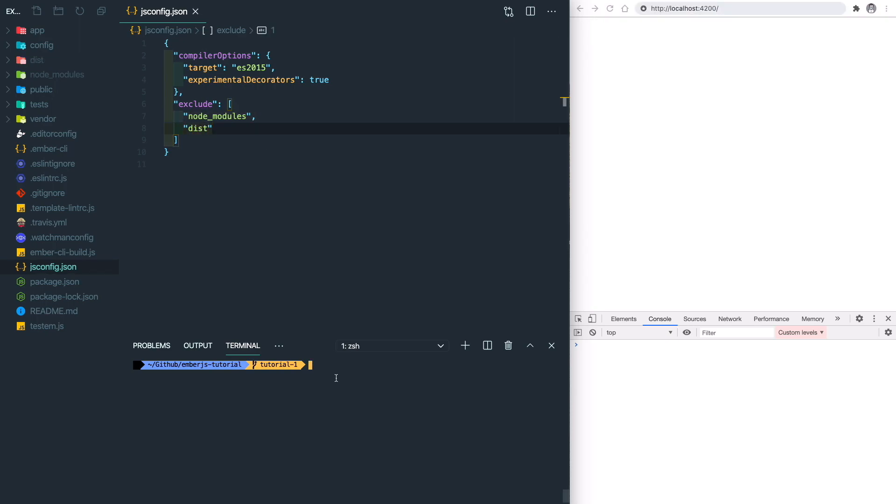All right, it's time to bootstrap our project and get it up and running. You can do npm start, or ember serve, or you can just simply do ember s. The Ember CLI will grab all the files, compile them, and host them on our local machine.